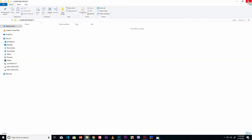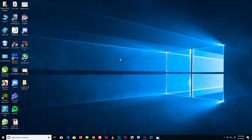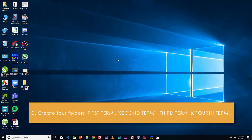Close the Computer Project folder window by clicking the close button. Now create four folders inside it: First Term, Second Term, Third Term, and Fourth Term.